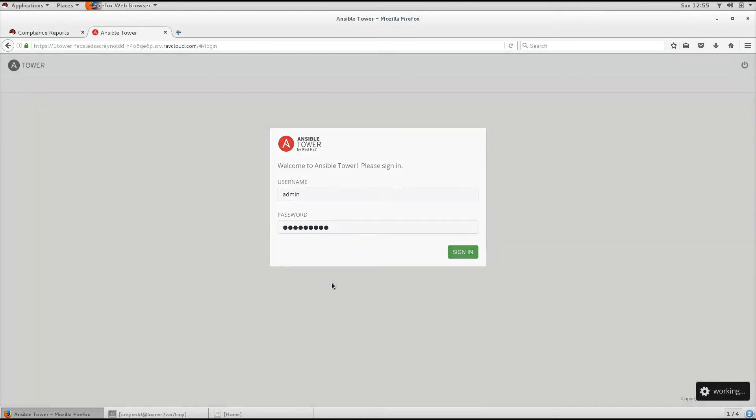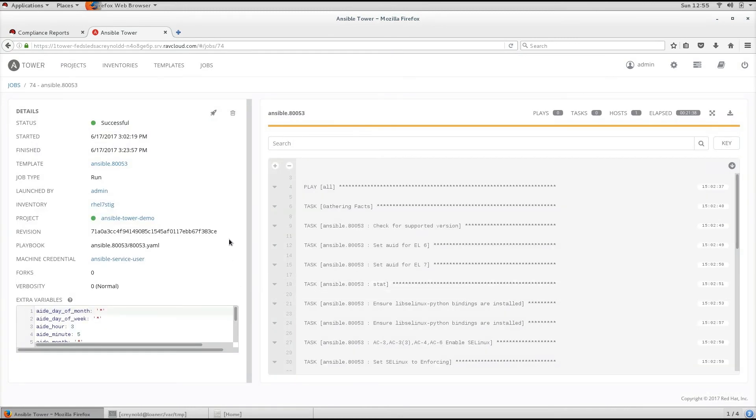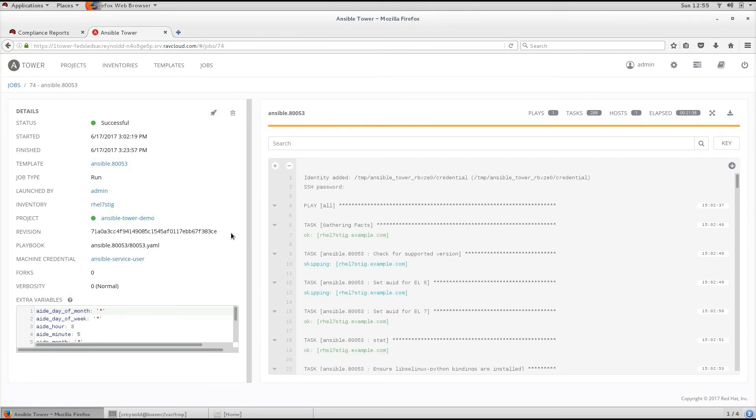The NIST 853 is published by the National Institute of Standards and Technology, which creates and promotes the standards used by federal agencies to implement the Federal Information Security Management Act, also known as FISMA.